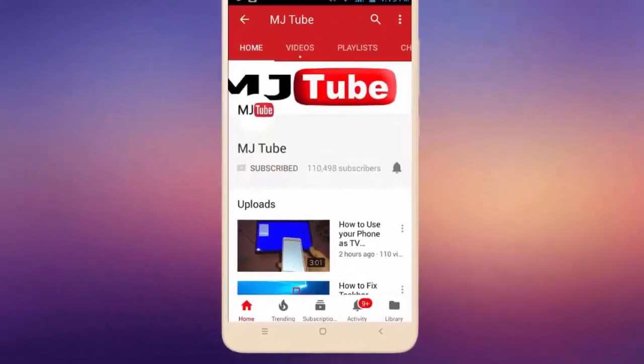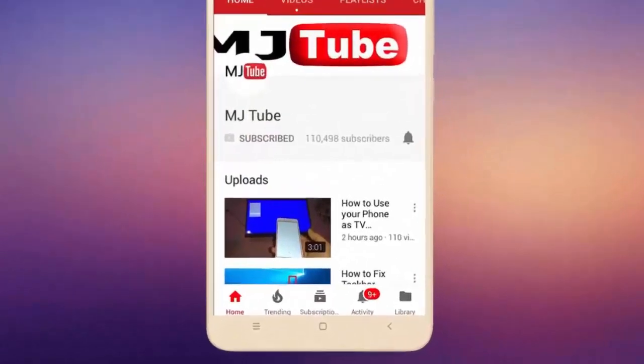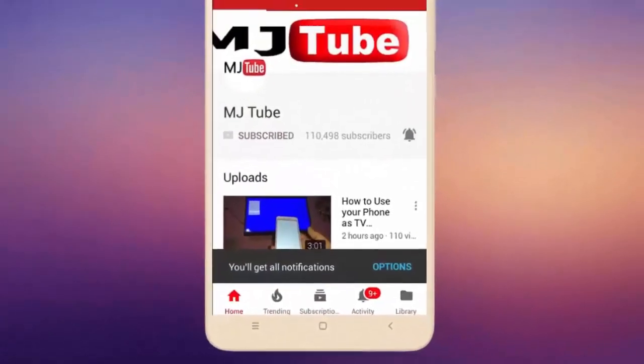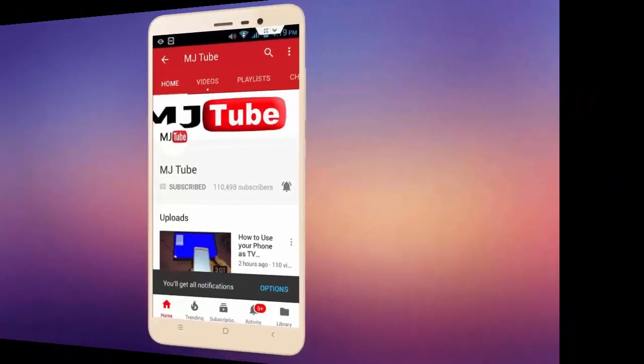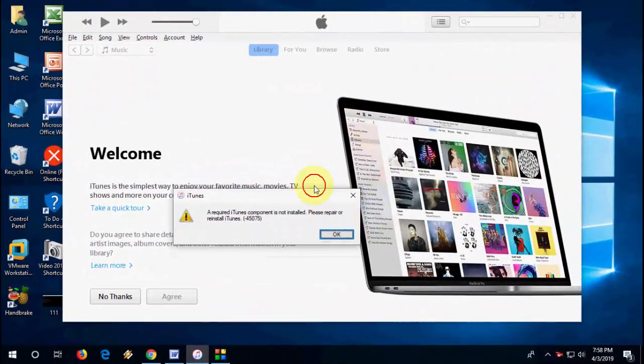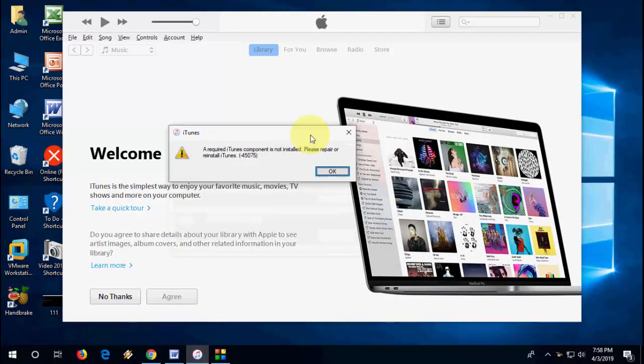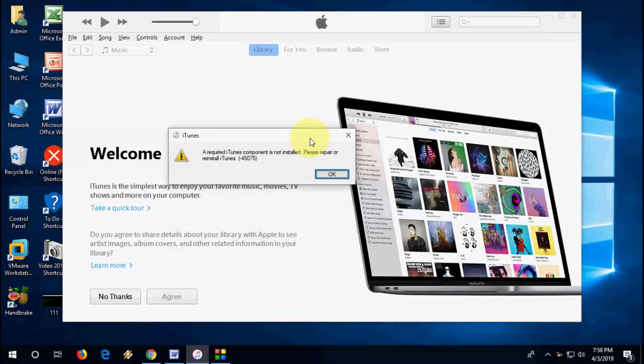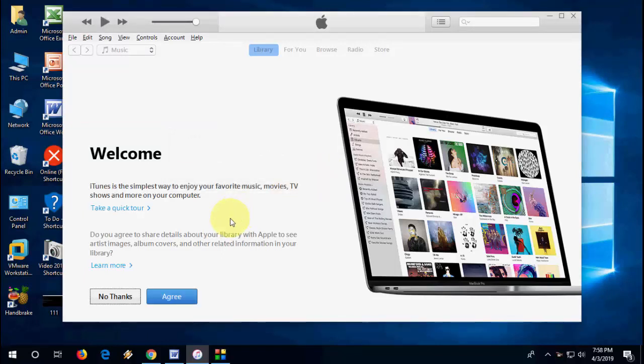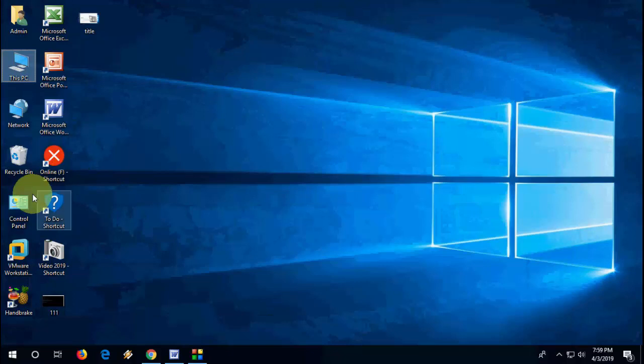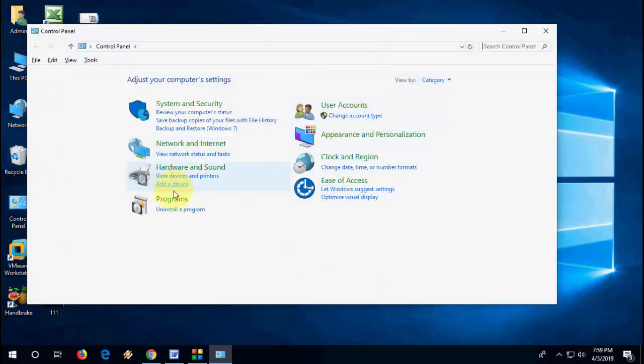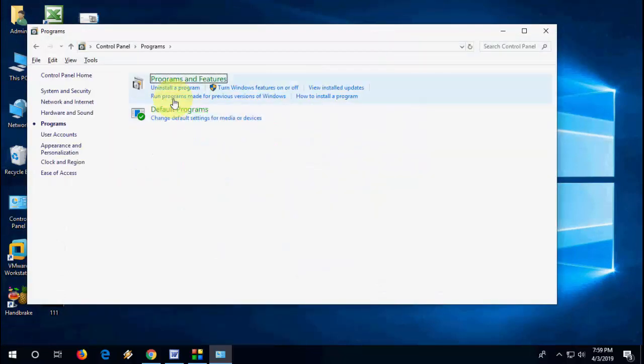Do subscribe to MJ Tube and hit the bell icon for latest videos. Hey guys, welcome back again, I'm MJ. In this video we will learn how to fix iTunes error in Windows 10 PC, like error name is a required component is not installed and error code is 45075.